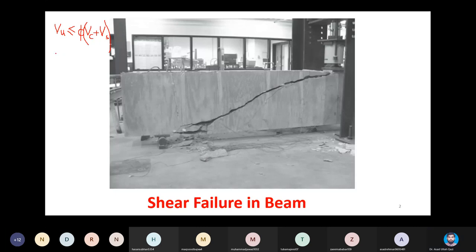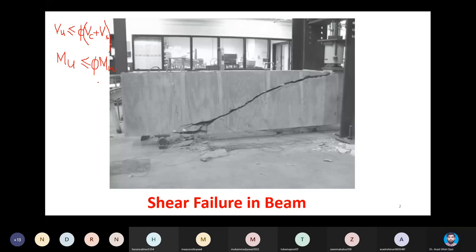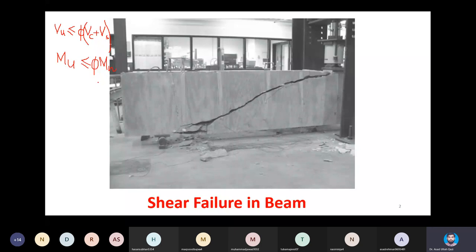In flexural design we did the same thing: we had the ultimate moment demand and determined the nominal resistance, then multiplied it with the capacity reduction factor to get the internal capacity equal to or greater than the demand. That nominal moment was obtained through the internal couple between steel and concrete, and in doubly reinforced beams between tension and compression steel.